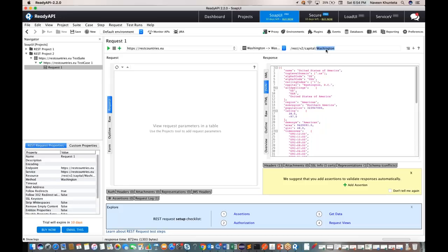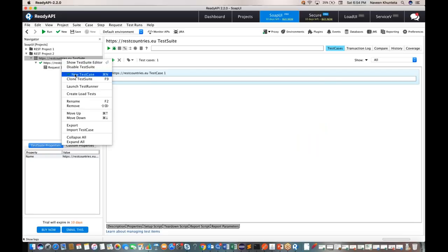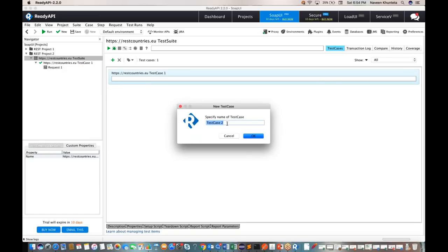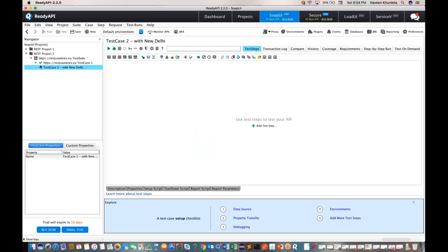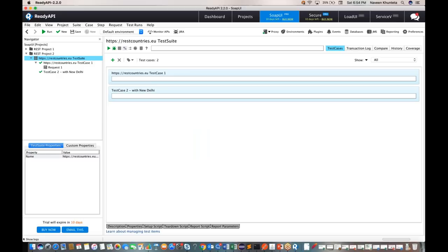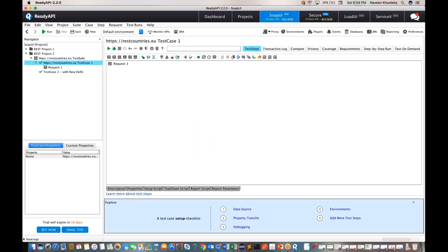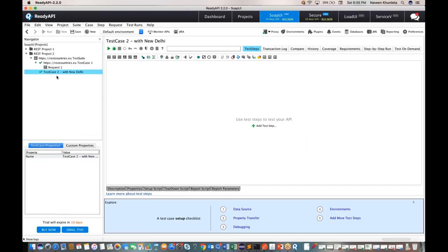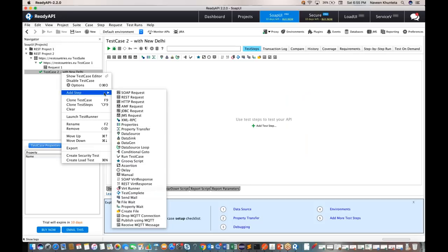Now I've created one API call with Washington. I can create multiple test cases. Right-click and select 'New Test Case' — let's call it 'Test Case Number Two' with New Delhi. Another test case will be created. Under this test suite we now have two test cases. Test case number one has request one with Washington, but test case number two doesn't have any request yet, so I need to add a request.